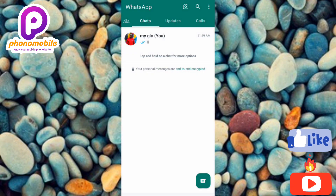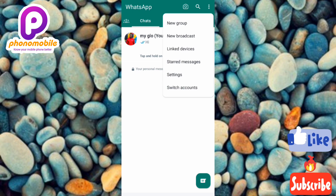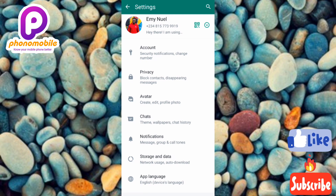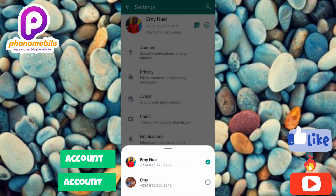My message has been sent. Now let me show you how to switch between your two accounts. Tap on the three horizontal dots at the top right corner, then tap 'Settings,' then tap the dropdown icon on the right-hand side. You'll see both WhatsApp accounts listed — tap on whichever account you want to switch to.